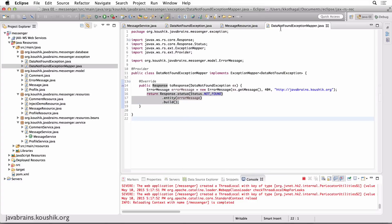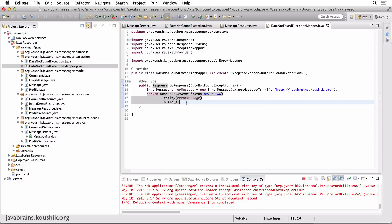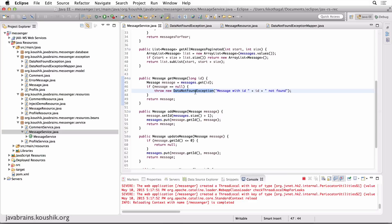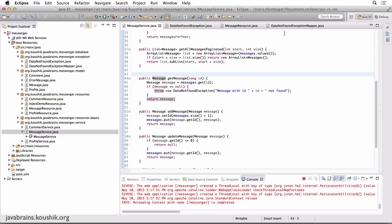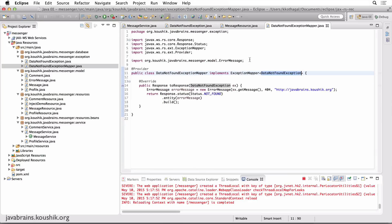So this is how you map exceptions: you create an ExceptionMapper, implement the toResponse method, and build the response that you want to send back. This can be implemented for any kind of exception — it doesn't have to be custom exceptions that we created. There are a whole lot of things that could go wrong when making a call to a REST API.